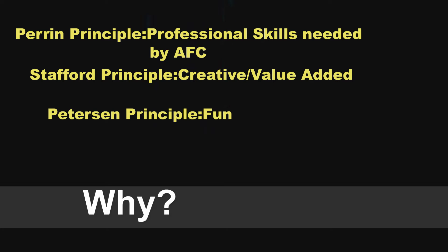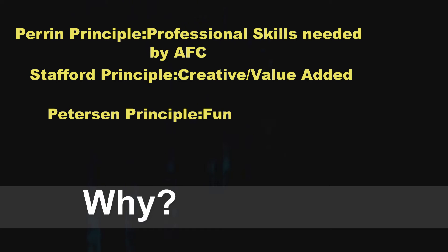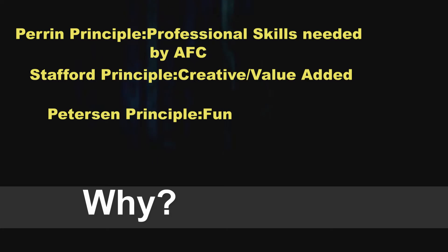Secondly, from a Stafford principle standpoint, developing apps is a very creative activity and it also supports our third principle, the Peterson principle, which is have fun. I can tell you that people that took the course originally, version one of this course, have gone on to learn more about app development on their own. Many of them have written apps for their friends and family and they're really enjoying what they learned in the course.